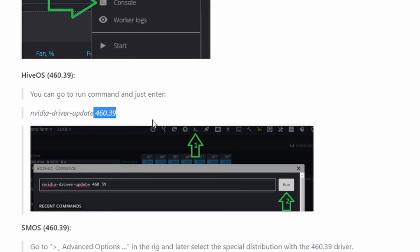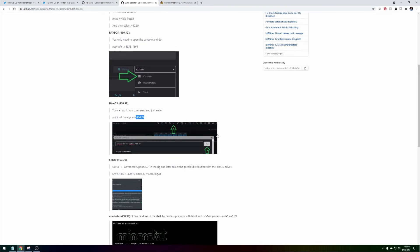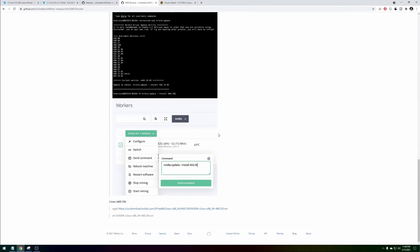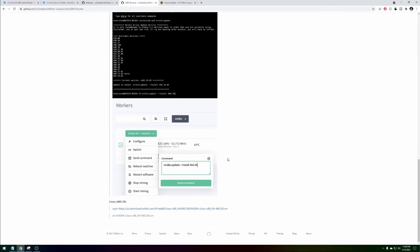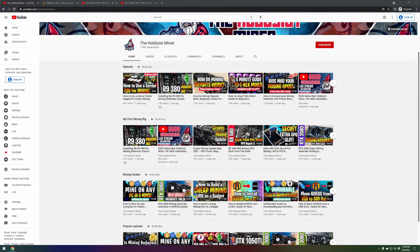You got about three-fourths of the total hash rate that you traditionally would get in Windows. Regardless, this was a huge first step not only for the mining community but also for our 3060 owners.